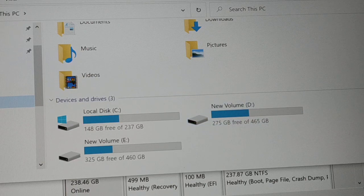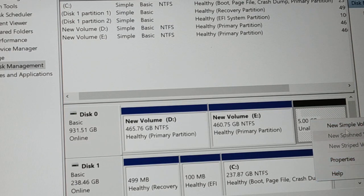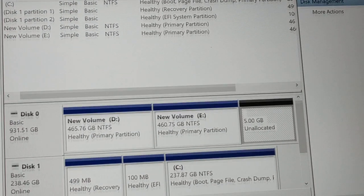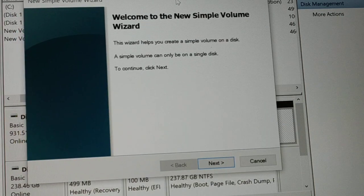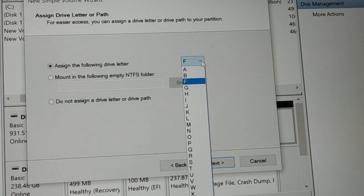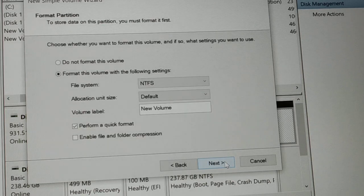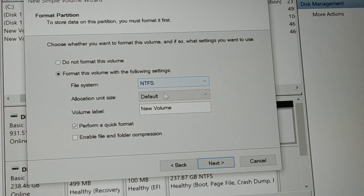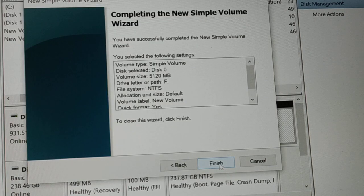Check your drives — the new 5 GB unallocated space doesn't have a drive letter yet. Right-click on it and select 'New Simple Volume.' The wizard will open — click Next, then Next again. Choose a drive letter; I'll choose F. Then select the file system — choose NTFS for a desktop or laptop. Leave everything else as default and click Next, then Finish.